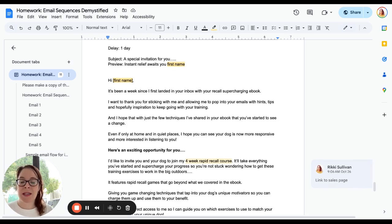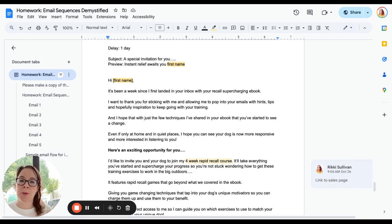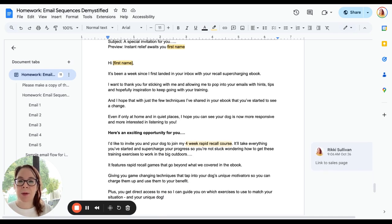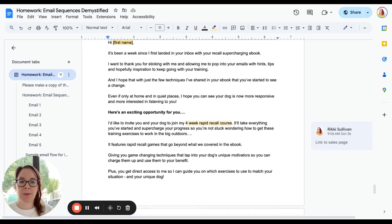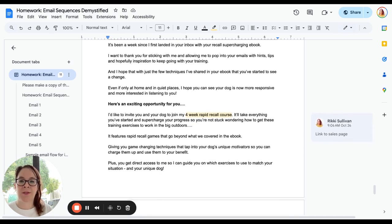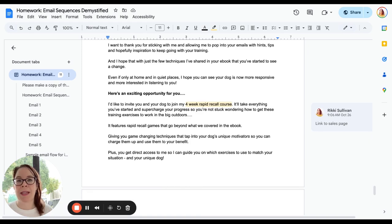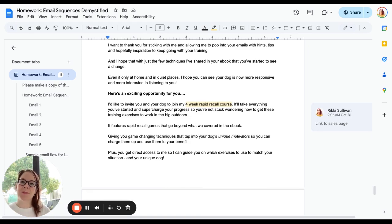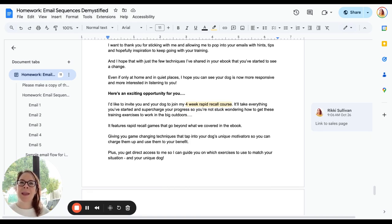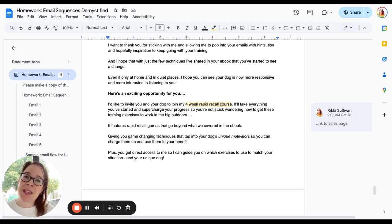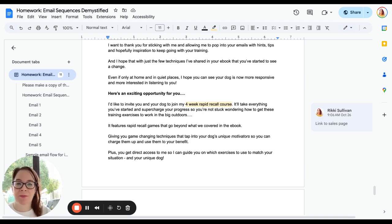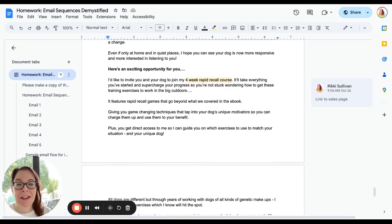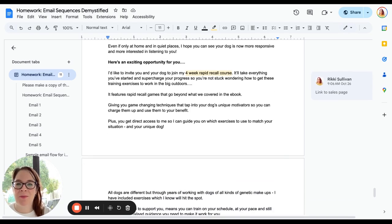Mine is—the delay for this is one day. Essentially what I wanted to do is take them through this full sequence in one week. 'It's been a week since I landed in your inbox with the ebook. I want to thank you for sticking with me. I hope the techniques I've shared have helped, even if only at home and in quiet places,' tapping into helping them see the changes they've made. Sometimes because they haven't seen the big result, which obviously they're going to need more support for, they might not see that they've had any results unless you help them spot it. So let's help them do that.